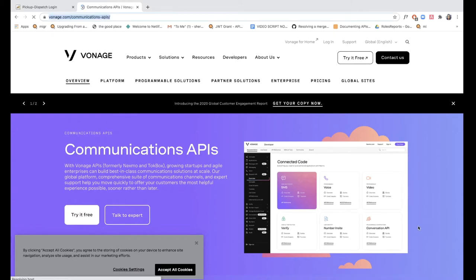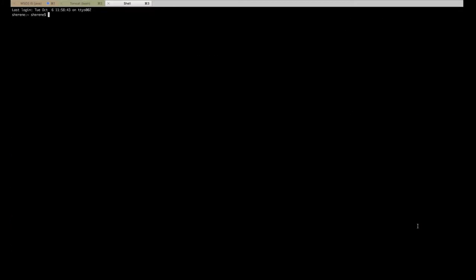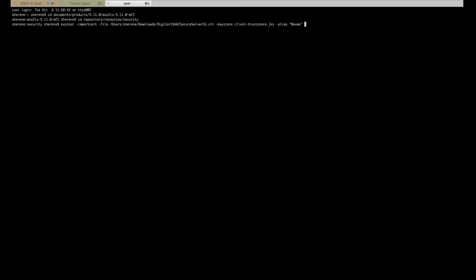To do that, I'm just going to access my product pack on the terminal window. Now I'm inside the product pack. I'm going to go inside the repository, resources, security folder because that's where the keystore is located. I'm going to run this command to import the certificate that I just downloaded. As you can see, this is the file path. I'm just going to run it and it will prompt me for the keystore password. The default keystore password is WSO2 carbon. As you can see, certificate was added to the keystore.